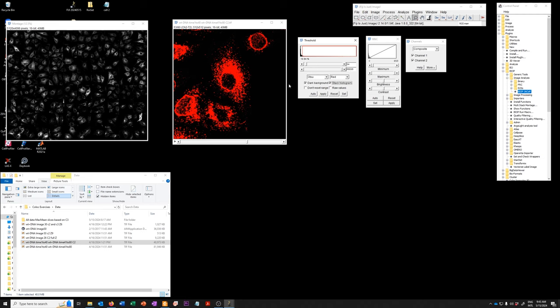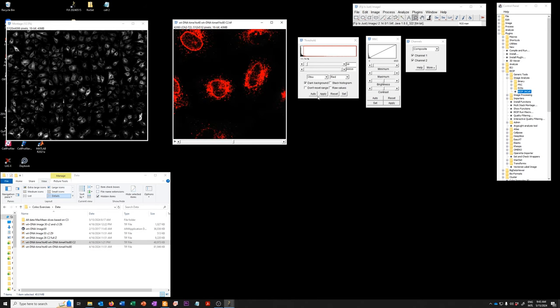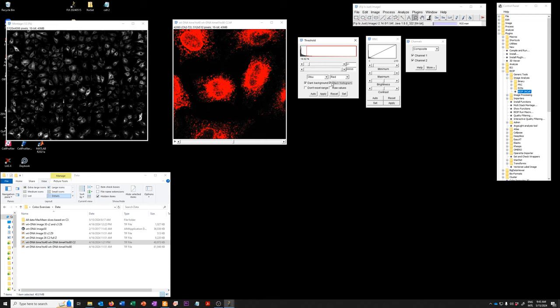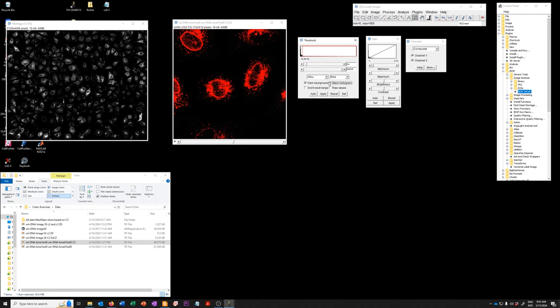And so again, the reason that for example, the stack histogram value is different from Otsu calculated on a single one is that they're looking at different pixels here. It's only looking at the pixels from this image. Whereas if you click stack histogram, it's looking at the pixels from all the images.